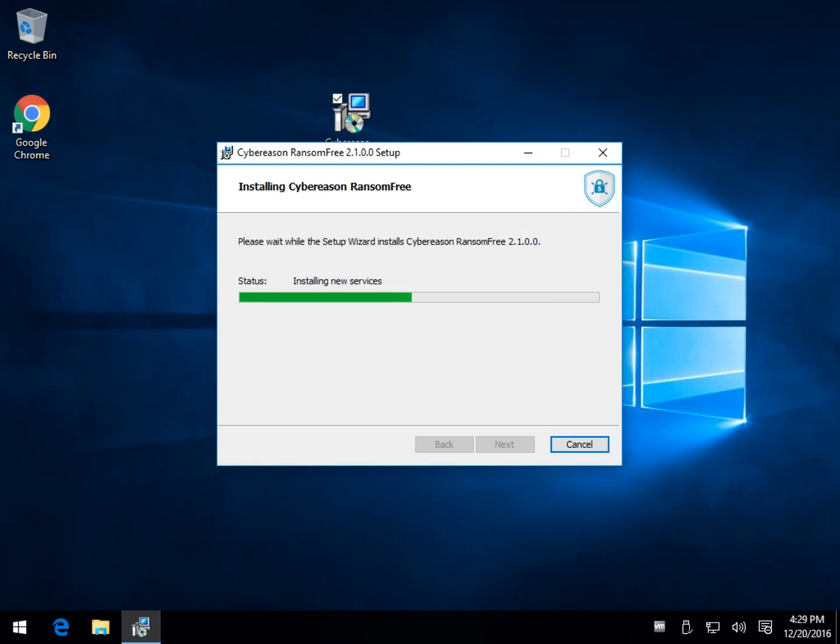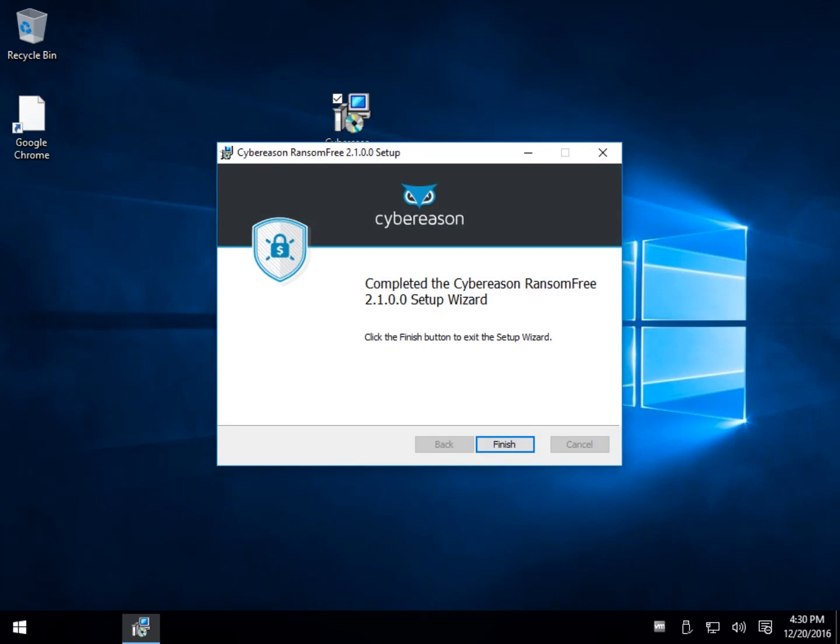So essentially what it does is this is put together by former military cybersecurity experts. What they essentially did was they researched tens of thousands of variants of ransomware to see how it worked. And they think they've identified a behavioral pattern that distinguishes it from a legit application. So they pretty much feel that they found the same low-level file-related behavior.